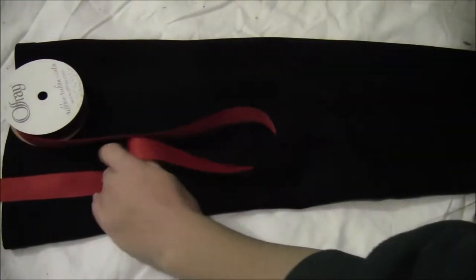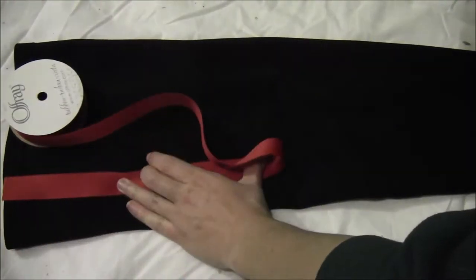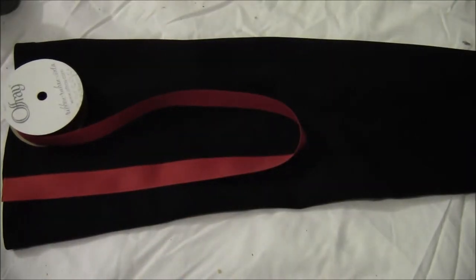For the shirt under the tunic, I just got a white turtleneck. They had ribbed turtlenecks but I couldn't find a ribbed one, so I just used a plain one.